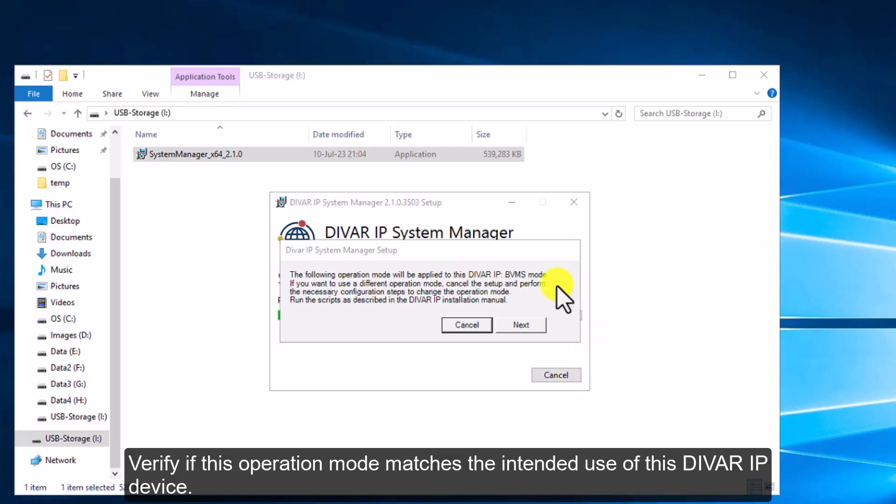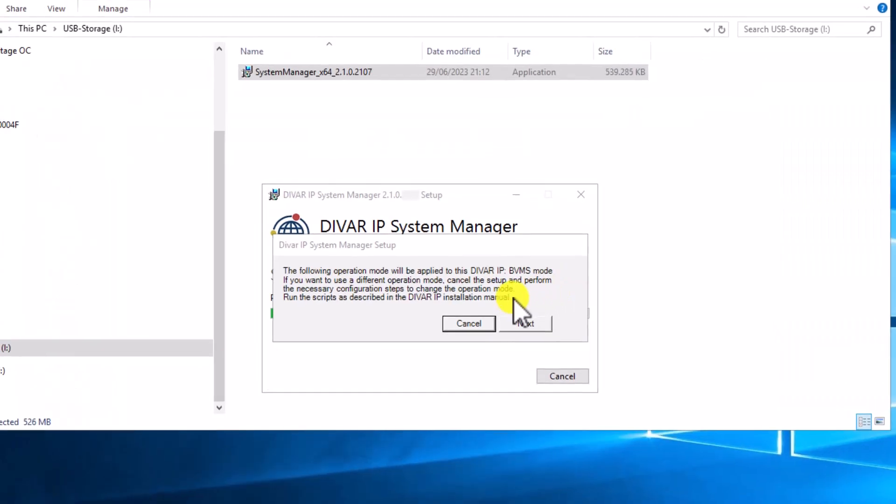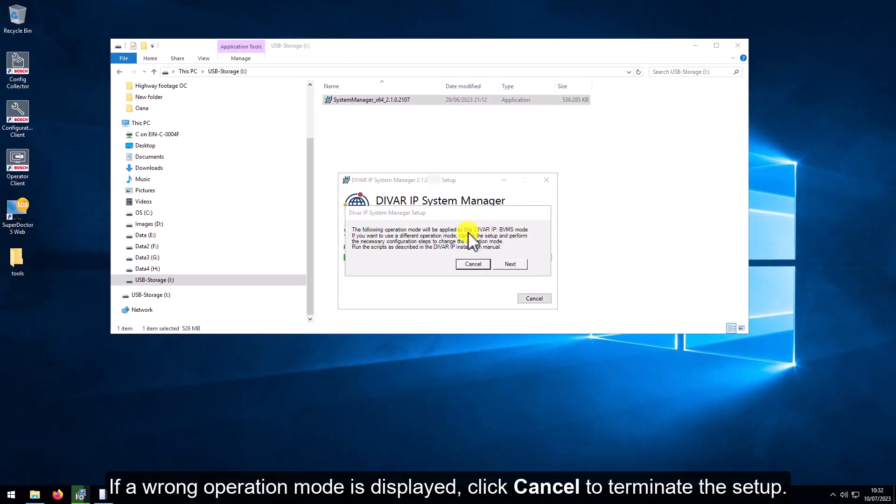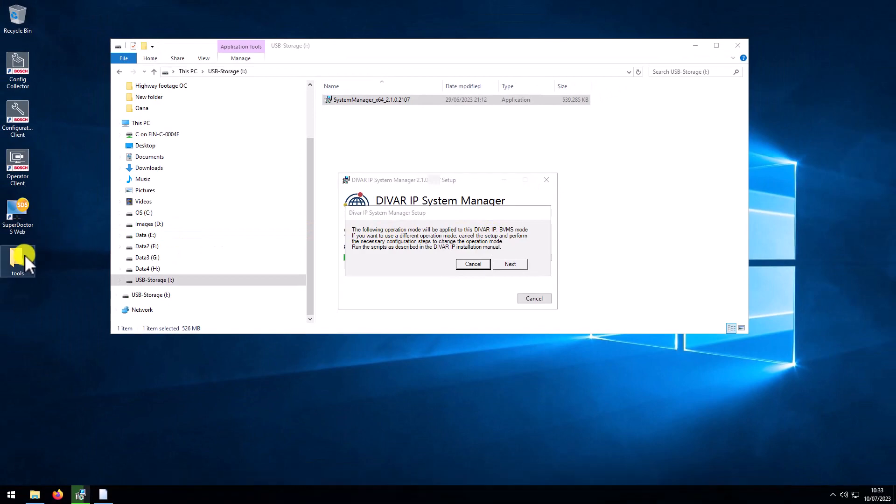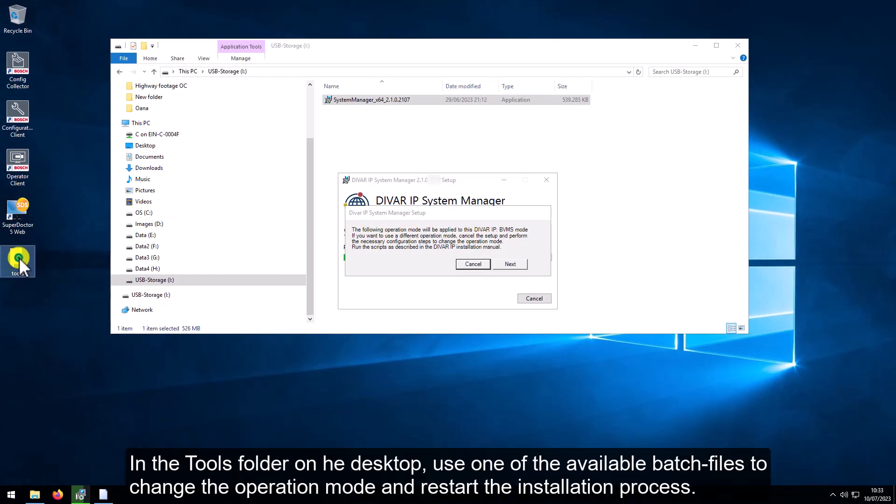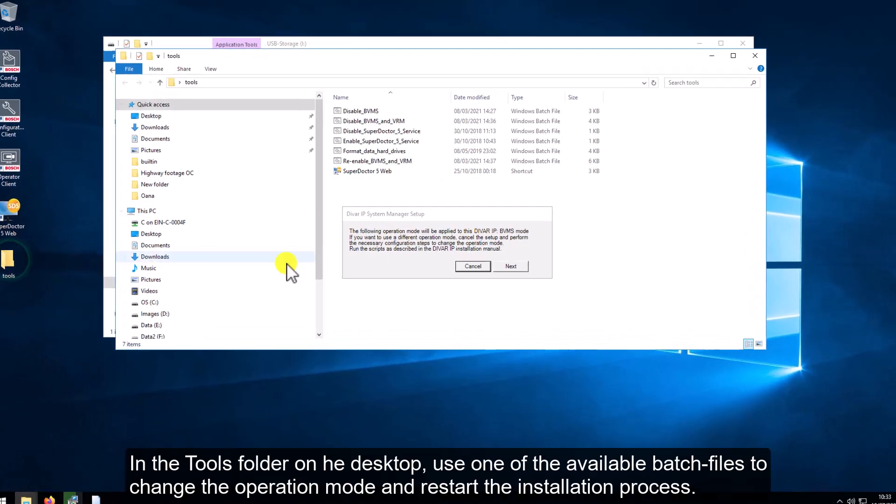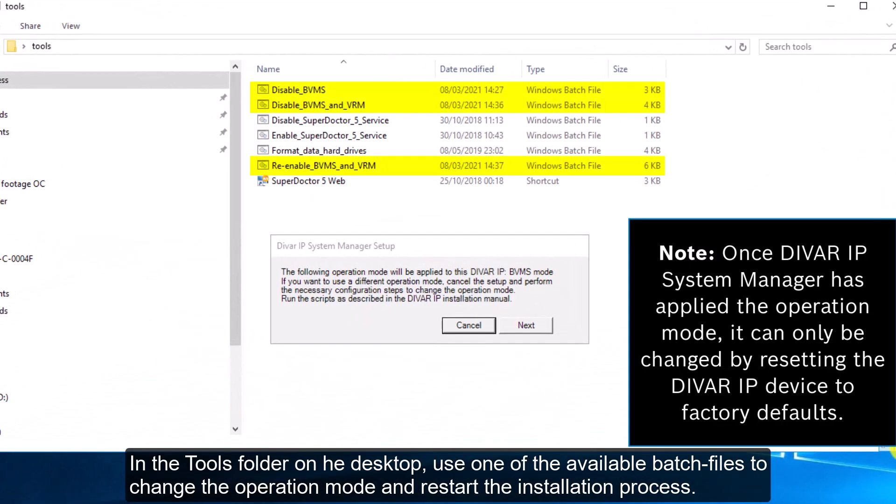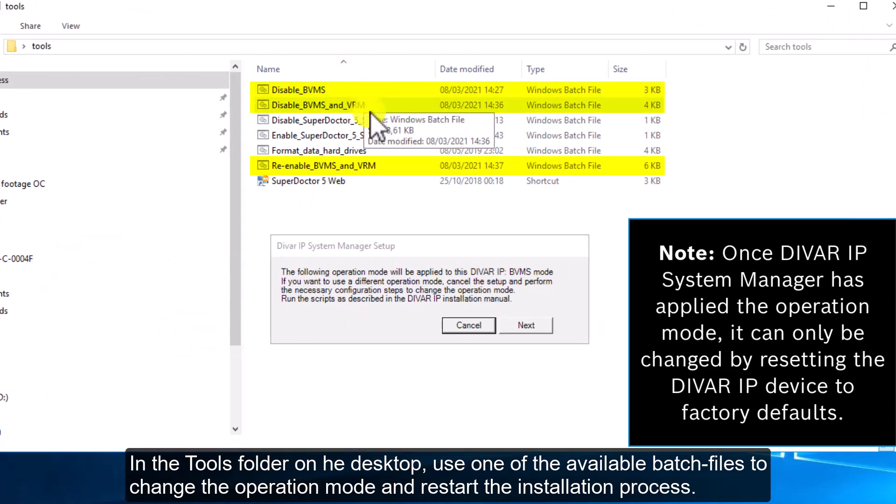Verify if this operation mode matches the intended use of this DIVAR IP device. If a wrong operation mode is displayed, click Cancel to terminate the setup. In the Tools folder on the desktop, use one of the available batch files to change the operation mode and restart the installation process.